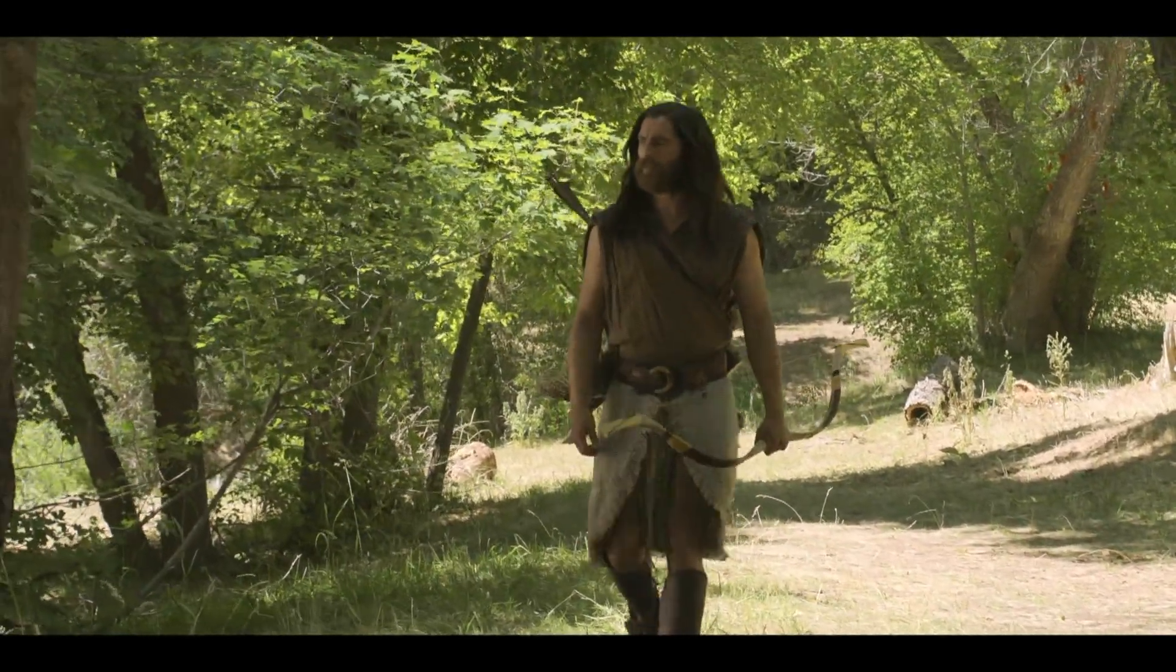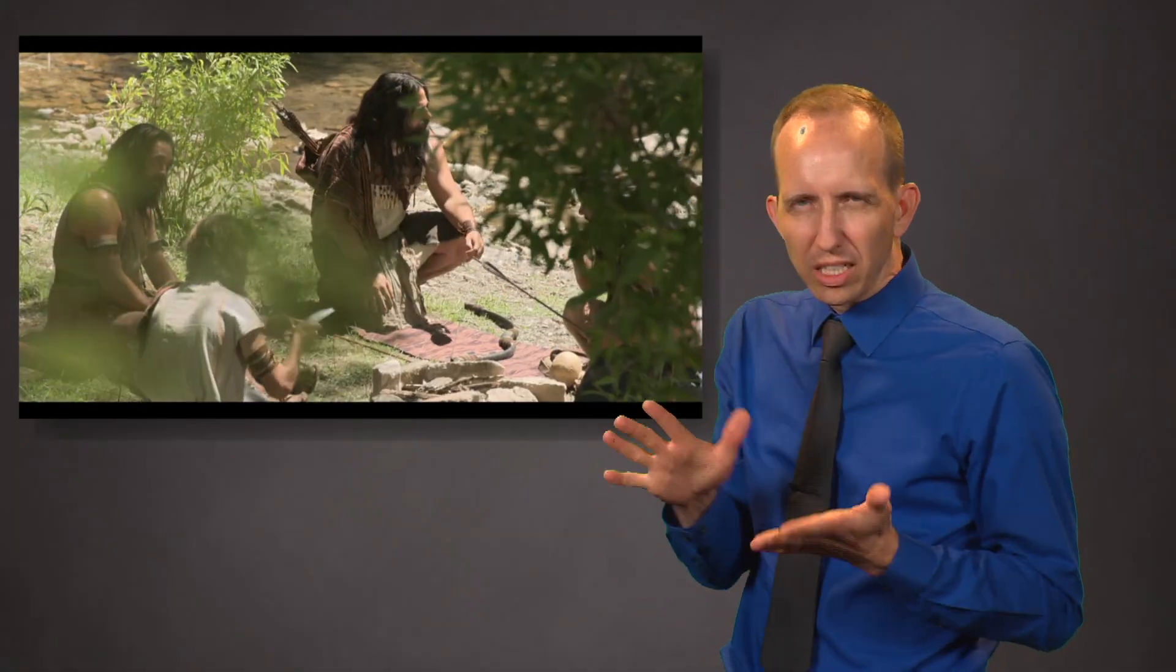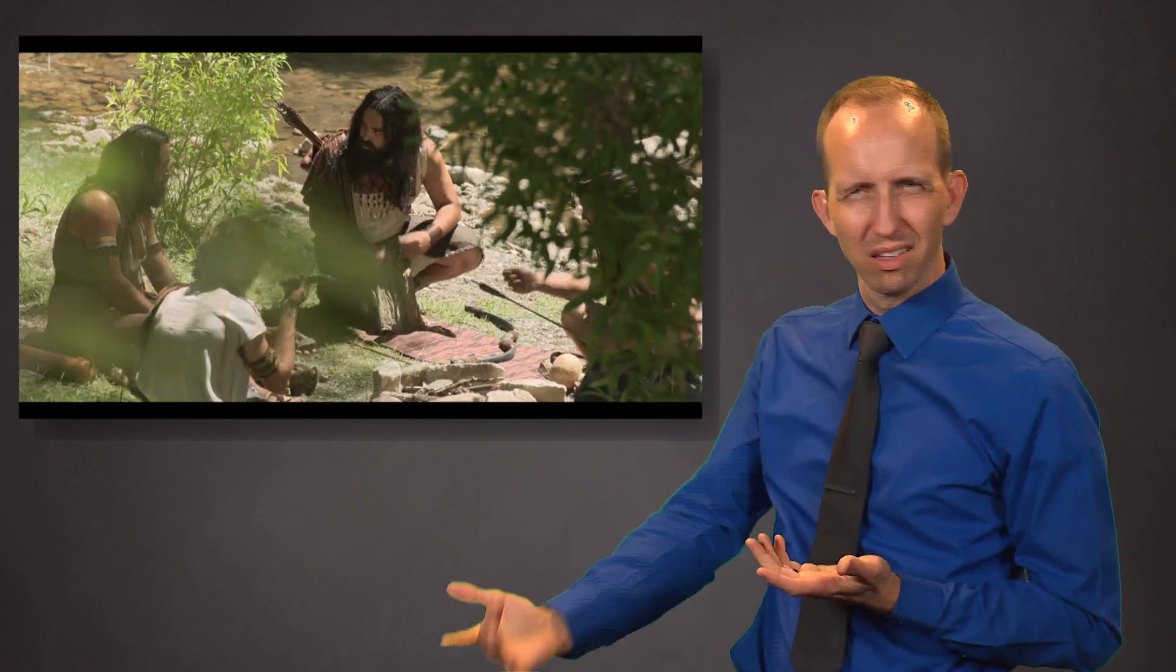With father gone, Nephi thinks to rule over us. We have had much trial because of him. It belongs to us to rule over this people. Let us slay him.